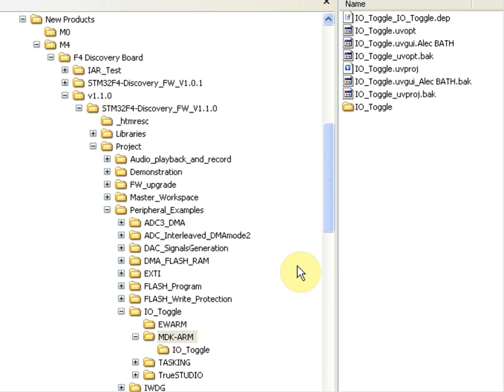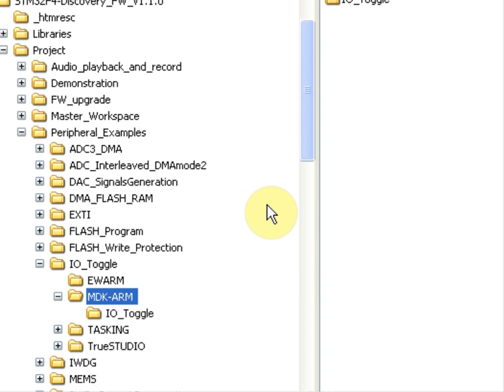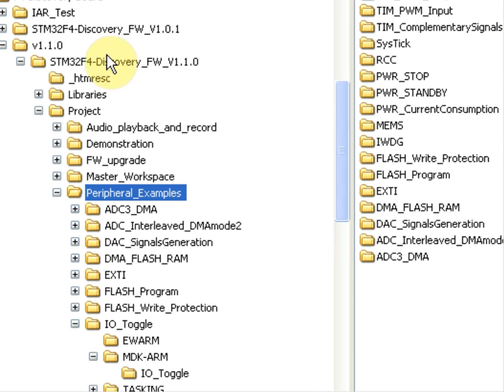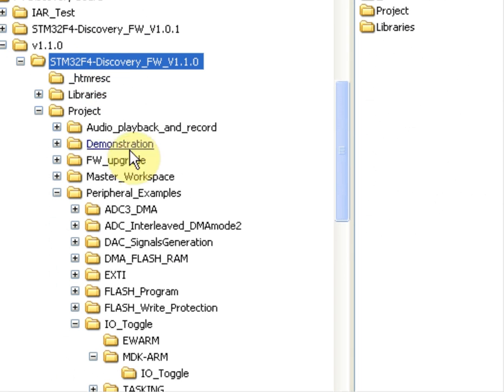As an example, I've taken the Keil MDK IO toggle project from the Peripheral Examples folder, shown here, for the STM32F4 Discovery Board.